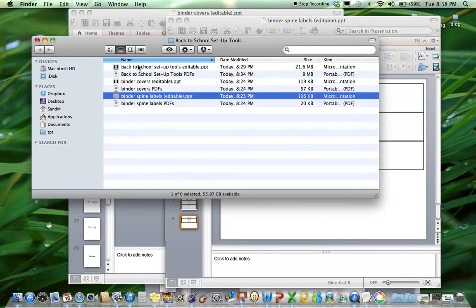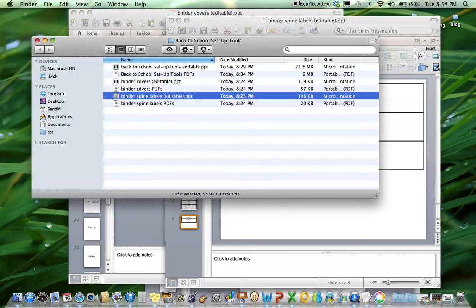So again, everything is in one folder, editable and non-editable, so you can really customize this however you want. This is a product preview of Back to School Setup Tools by TheAutismHelper.com.